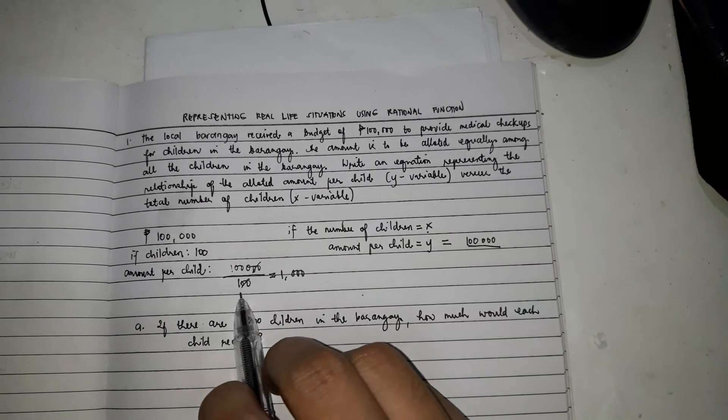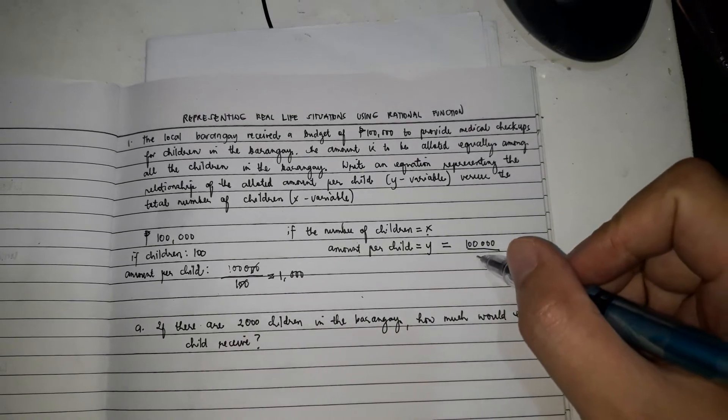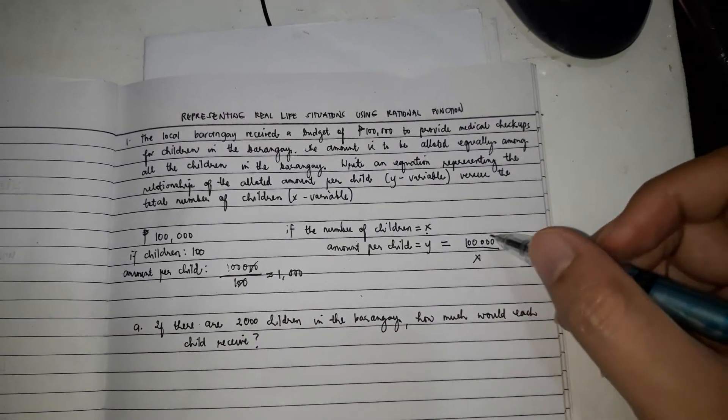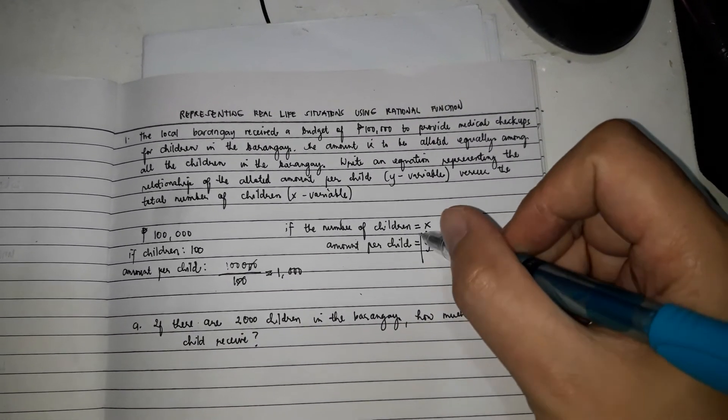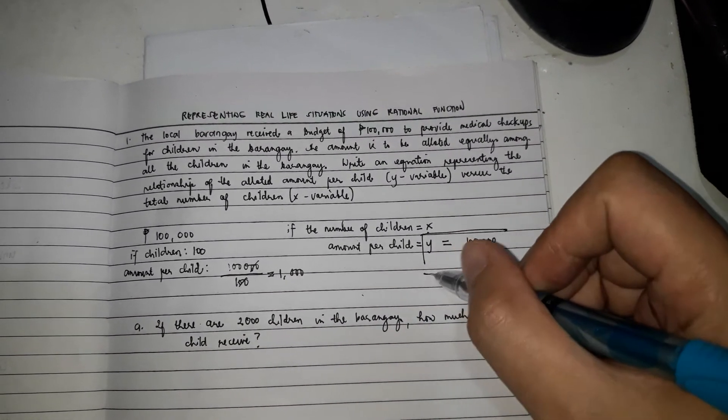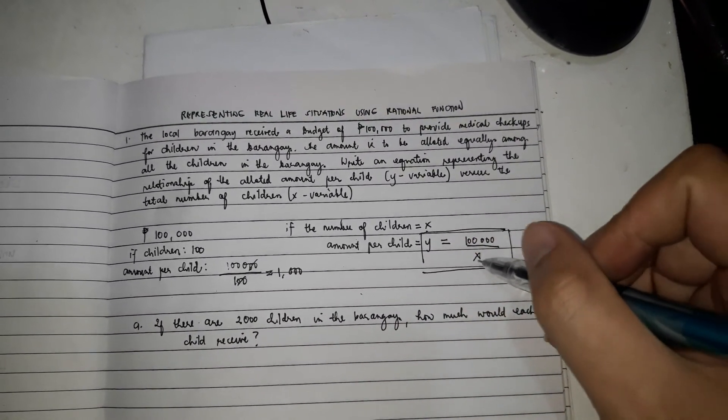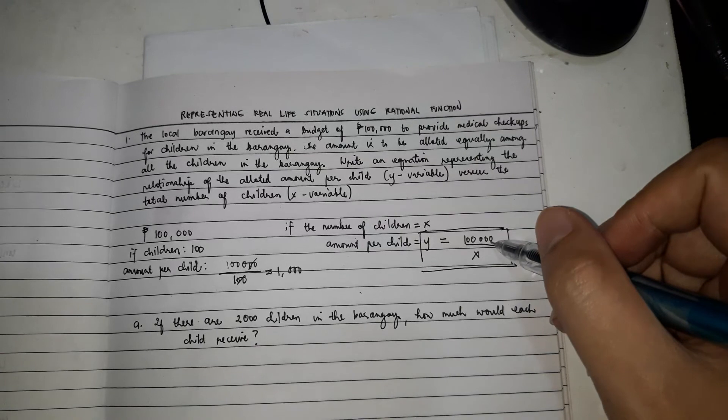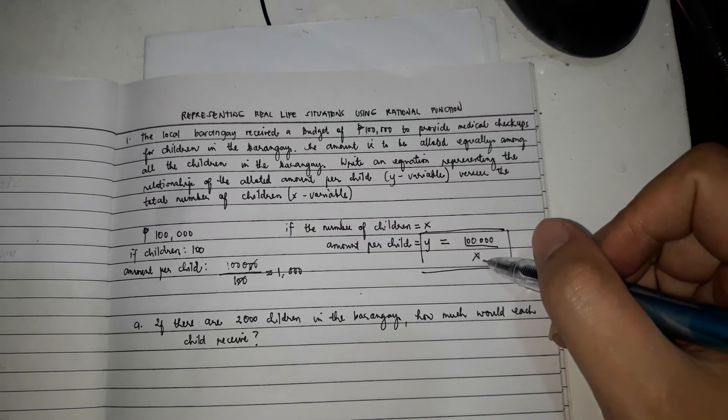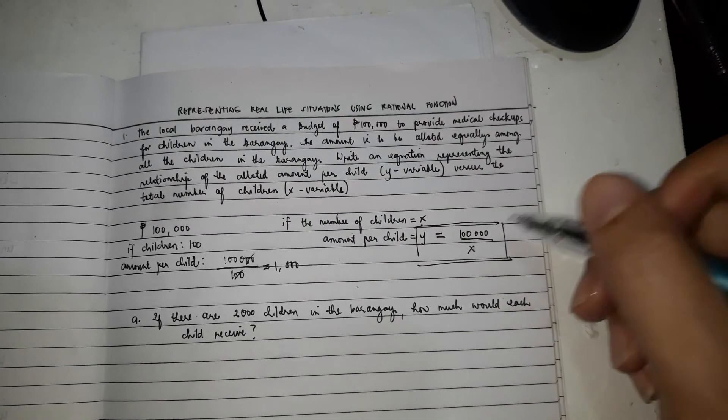So, this is now the formula. y is equal to 100,000 divided by x. And this one's the number of children.